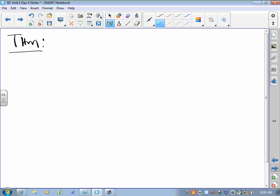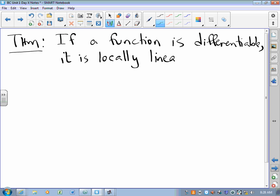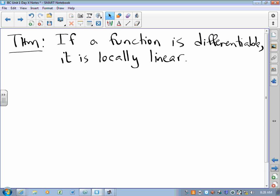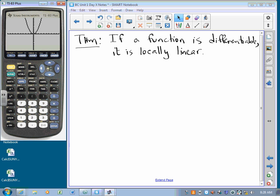General principle two will come in the form of a theorem. If a function is differentiable — meaning that it has a derivative, meaning that it is smooth — it is locally linear. That is a big, big piece. If a function is differentiable, it is locally linear. You take any function that's smooth — I put x squared up there. That is a curvy function. Now let's zoom in on any piece that we like.